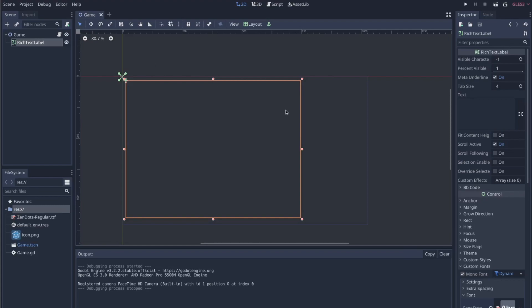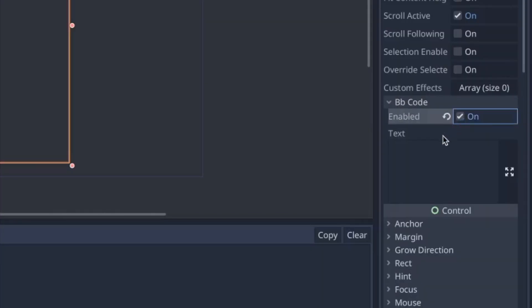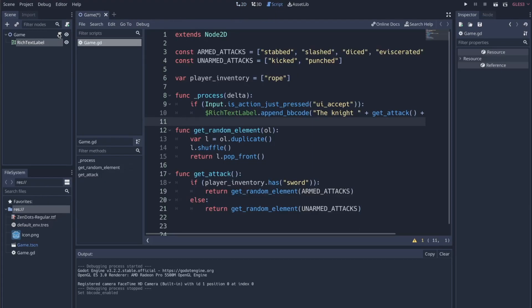And what that label gives us access to is this little drop down right here, BB Code. If that's enabled, you'll be able to type into this text box and add custom effects and preset effects onto parts of your text. So the way that I am doing that is through the script attached to the game node, this parent node here.